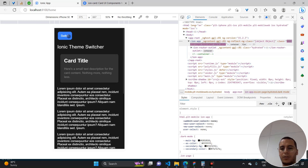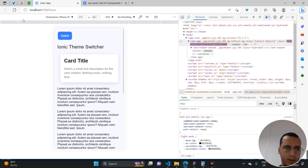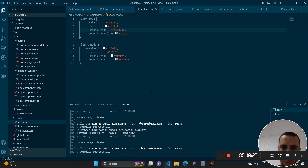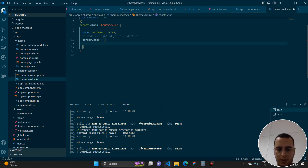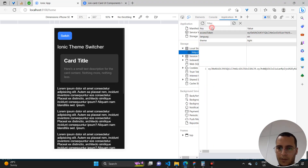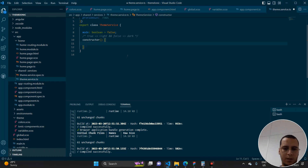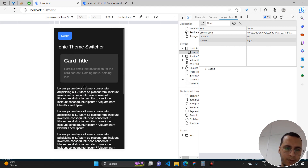One thing to note: if you switch to light mode and then reload the page, it will revert to the default dark mode. To fix this, you can use local storage within your theme service. In the constructor, check if there is a saved 'theme' value in local storage — either light or dark — and depending on that value, initialize your mode variable accordingly. This way the user's preference persists across page reloads.